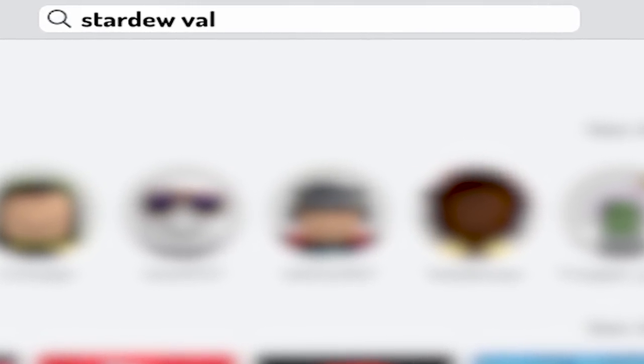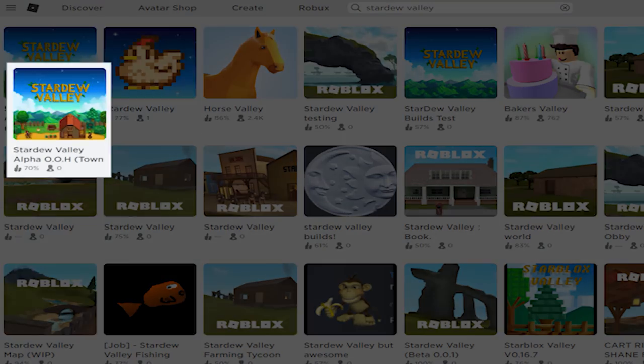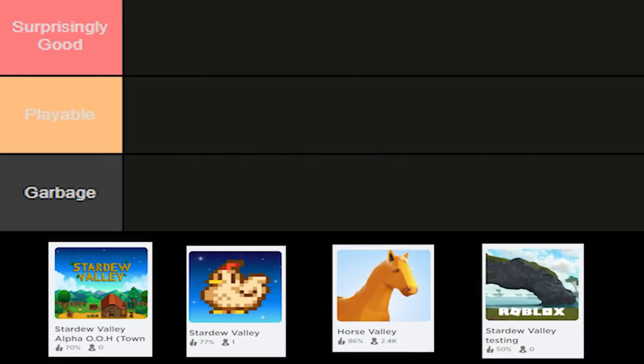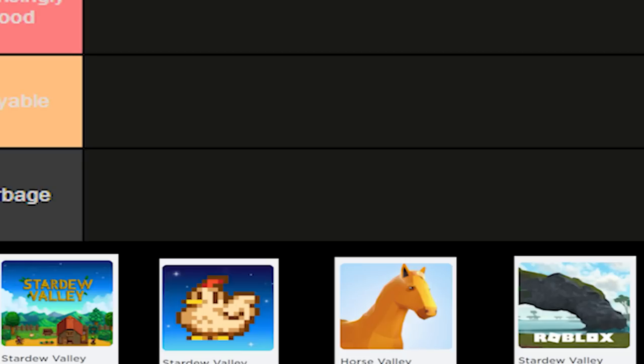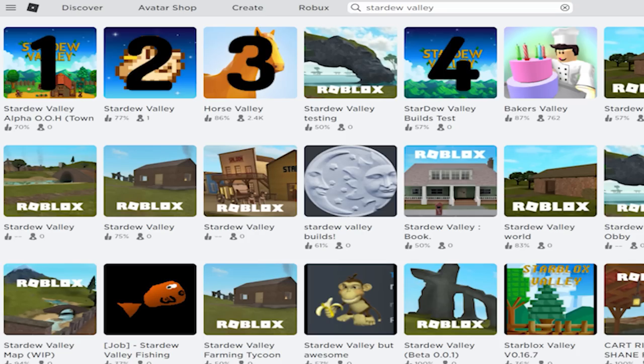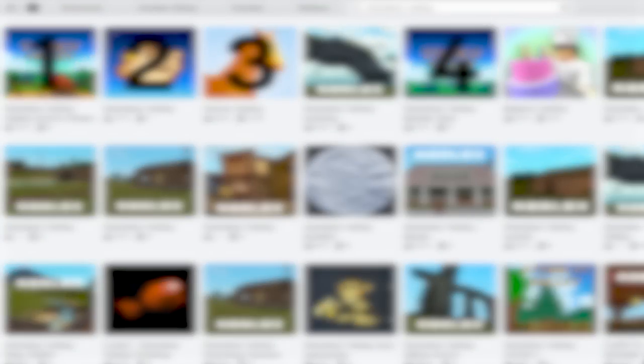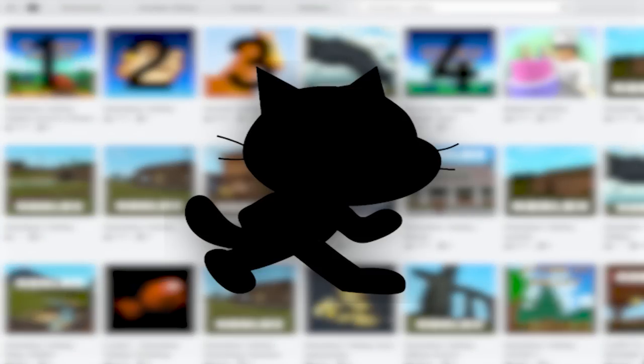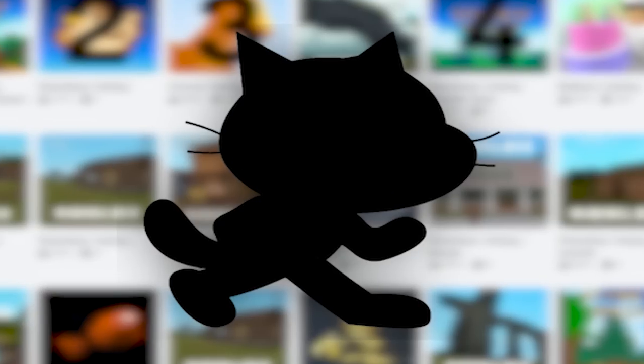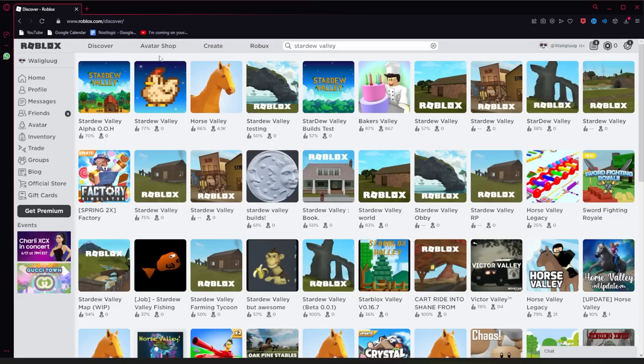I searched Stardew Valley on Roblox, found five games, threw them in a tier list, and now let's rank them. But wait, that's only four games. Well, let's say I visited another website for the last one. If you recognize this silhouette, you know. If not, wait and see.